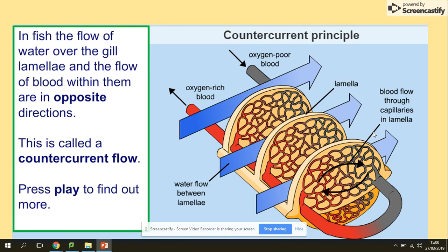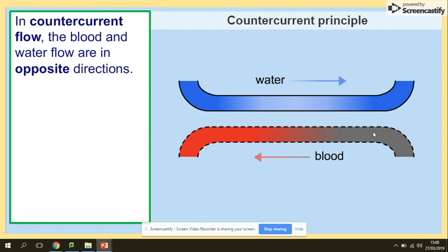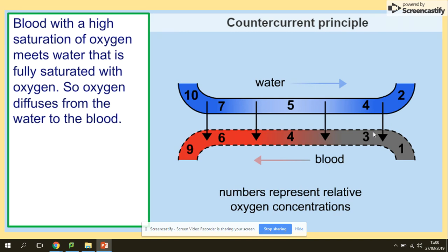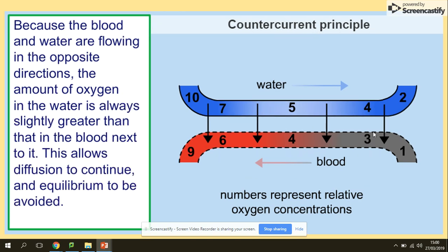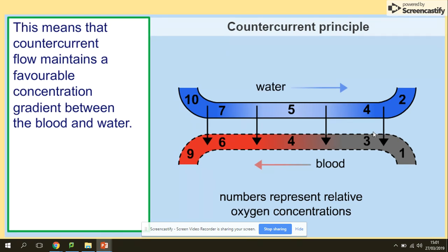Looking at the counter-current principle — this is the flow. It shows that blood and water flow in opposite directions. Make sure you remember: water and blood flow in opposite directions. Every time blood with a high saturation of oxygen meets water, we make sure that the concentration at those meeting points is different. The rule is that water will always have more oxygen than the blood, so diffusion can take place — it maintains the concentration gradient.